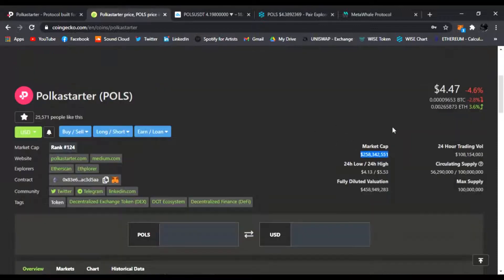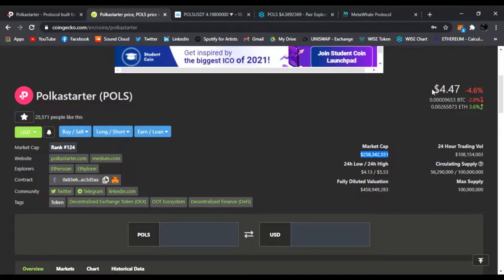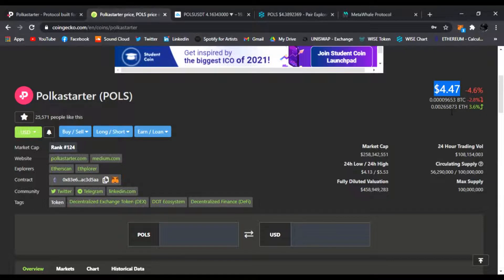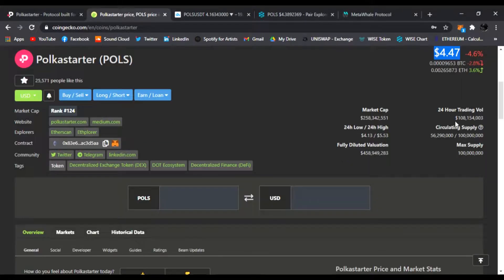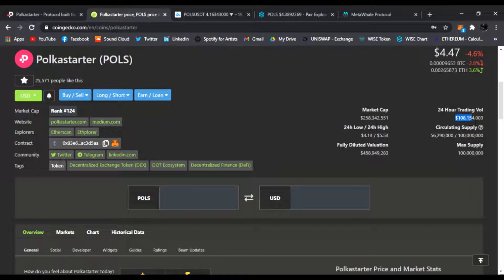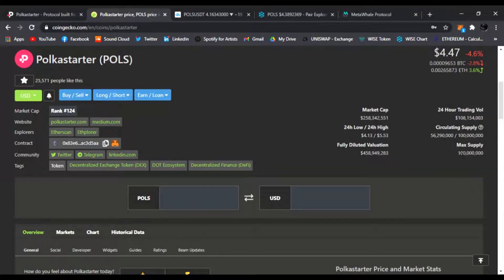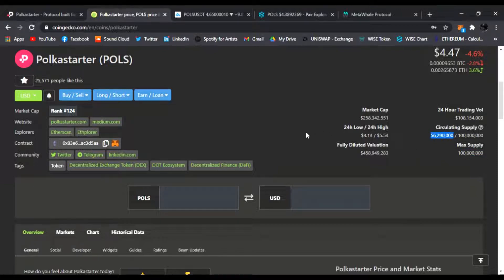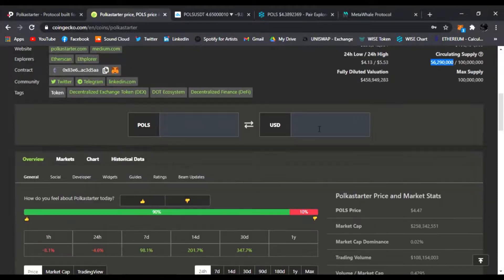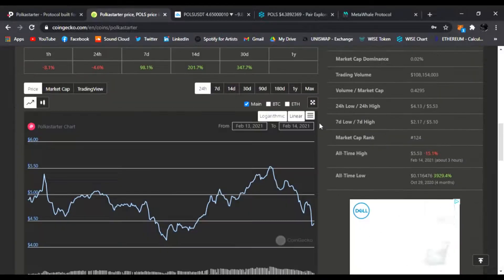That's going to raise the price, I'm sure, to maybe 4 or 5x from here. Not financial advice, do your own research, but that's my opinion. 24-hour trading volume is $108 million. Max supply is 100 million, circulating supply is only 56 million right now. Really cool, I love Polkastarter.